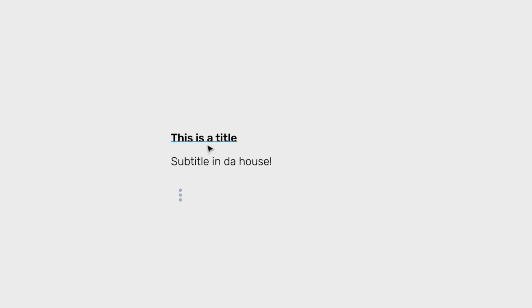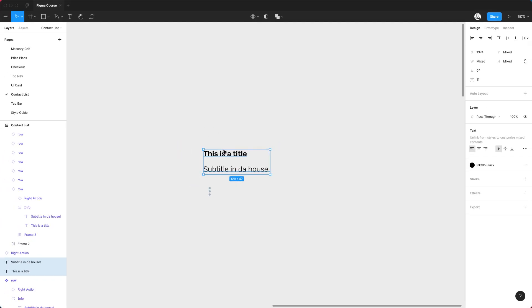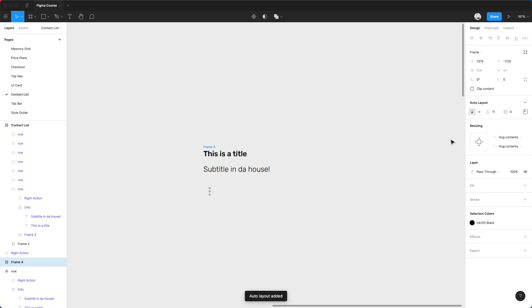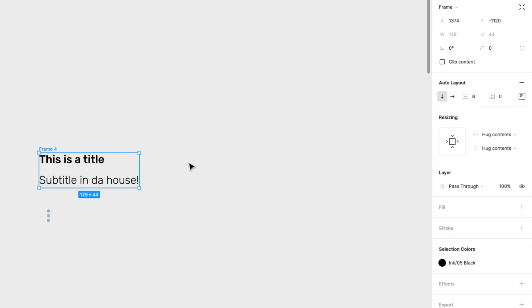I have some elements here that I'm going to be using for this practice. I have a title, a subtitle, and an icon. The first thing I'm going to do is create an Auto Layout of these two lines. So just select them and press Shift-A for Auto Layout. Here I can see the different settings. I want to change the spacing between them to 8 pixels, maybe 4 pixels.